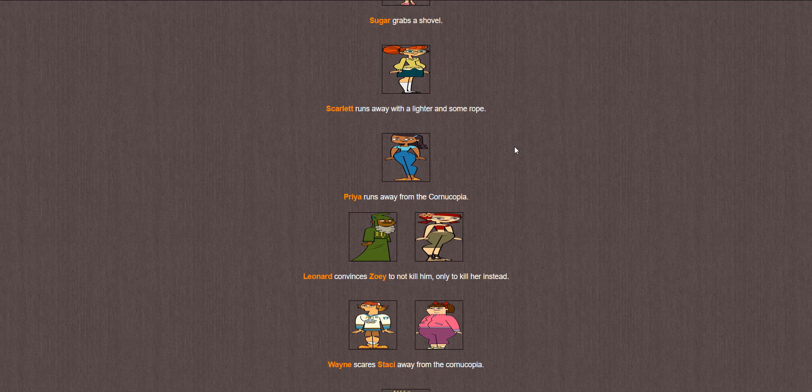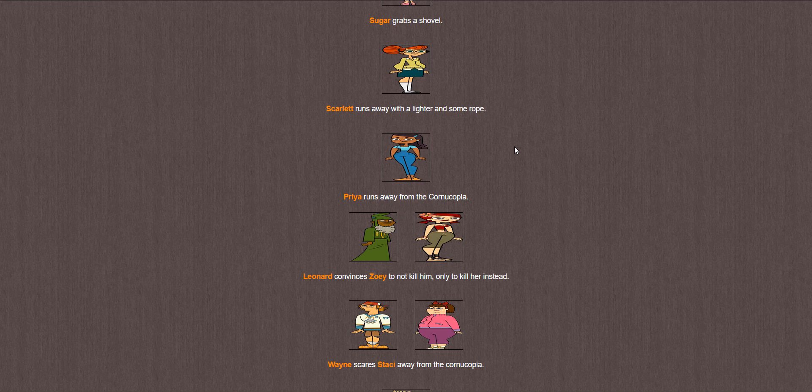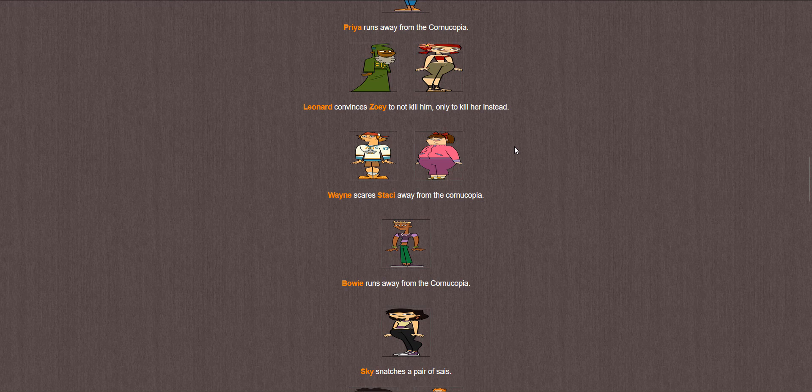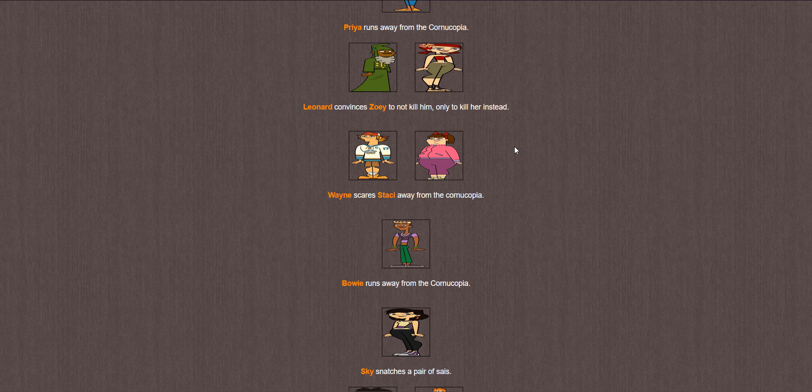Priya runs. Leonard convinces Zoe not to kill him, only to kill her instead. Leonard? That? Okay. Sure. Leonard. And Zoe's out first. Wayne scares Stacy. I forgot to mention it in the beginning, but who I would want to see win is Caleb from the new season, just because spoiler warning, he was the first to go, so I'd like to see him get more screen time. Back to the games though.